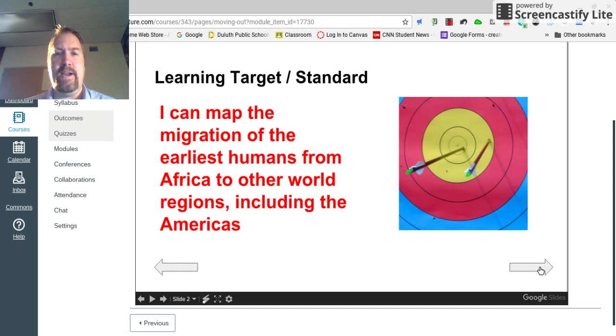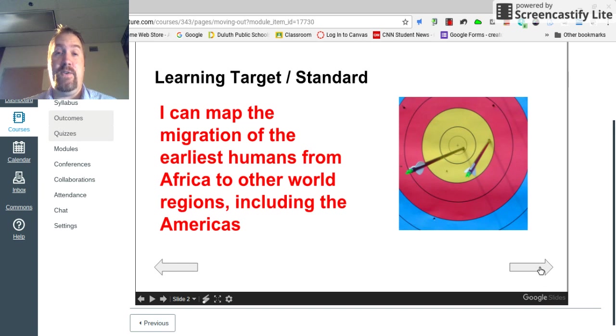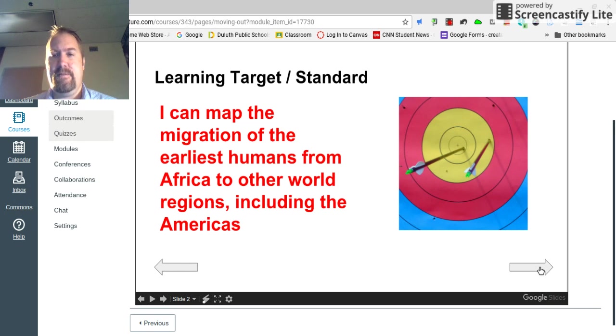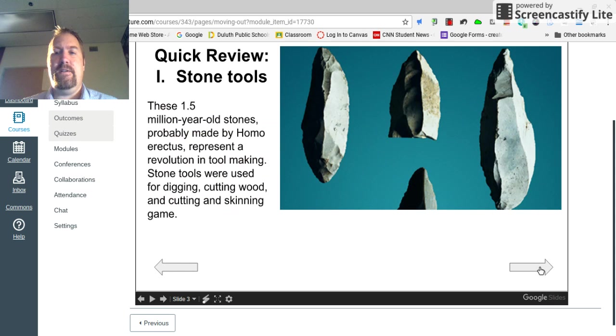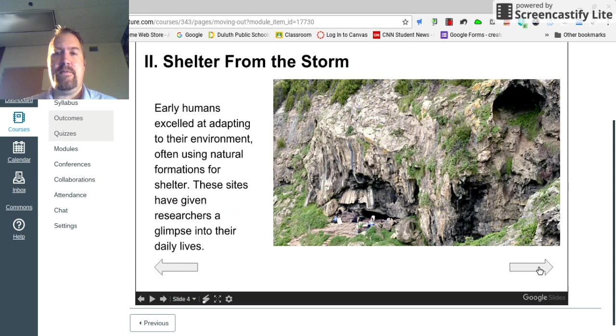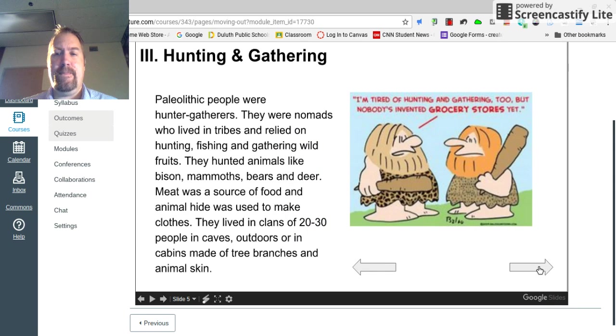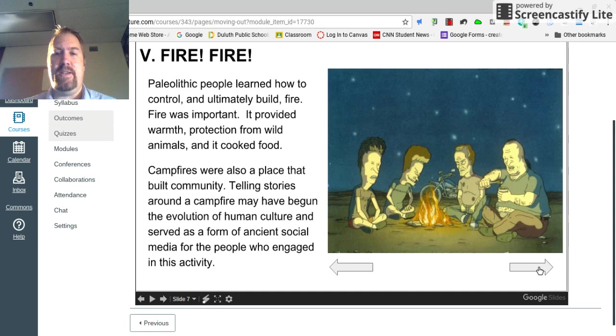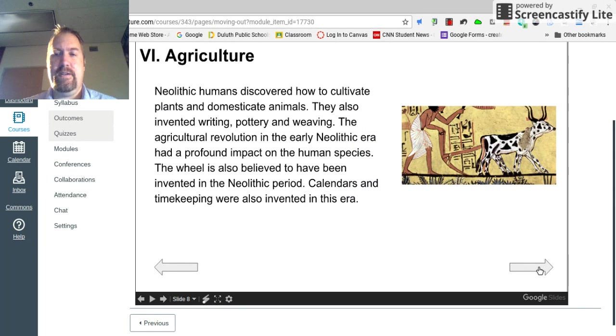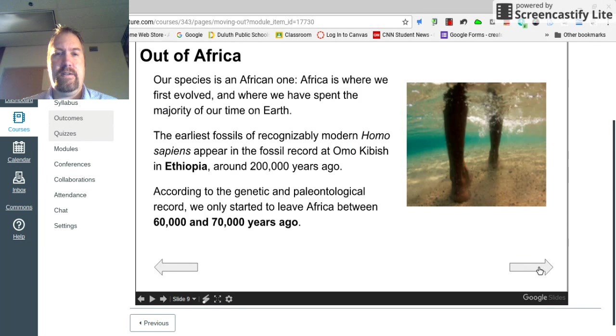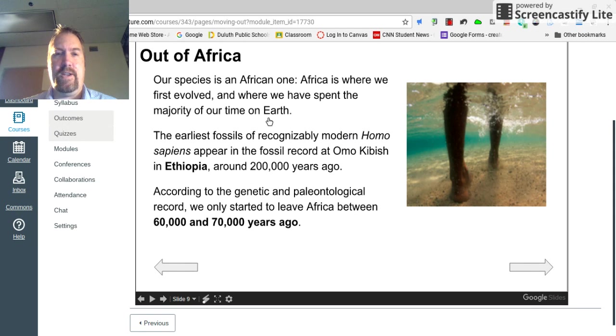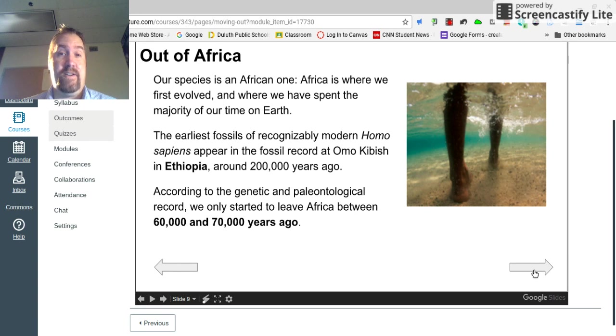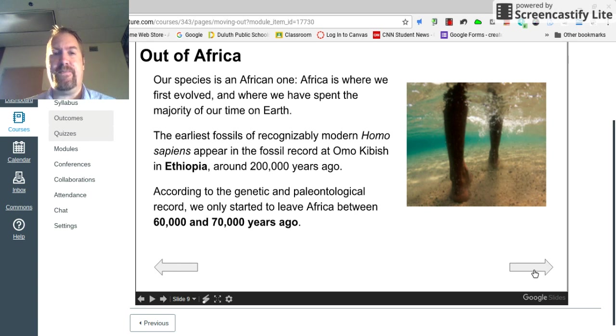It will give you your learning target for the week. It's actually one of the state standards for world history. There's a short review of last week. Please take time to read that. And starting here, it's looking at people leaving Africa for the first time.